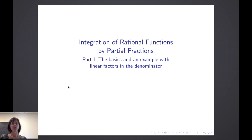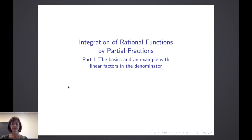Hello. In this video, we will continue our discussion of integration techniques by considering the integration of rational functions by partial fractions. We'll explore this topic across two videos. This first video will look at some of the basics or the rules to apply when using partial fractions, and give an example which includes linear factors in the denominator.